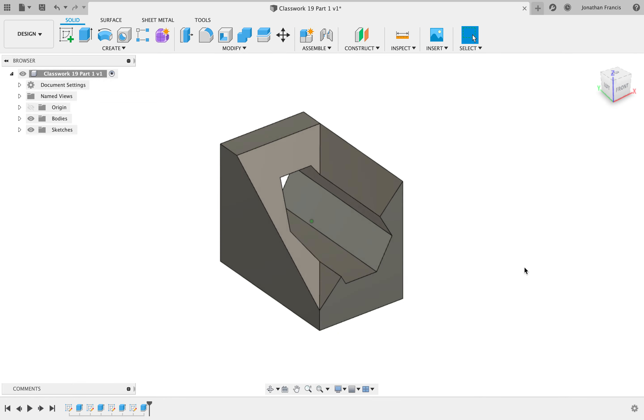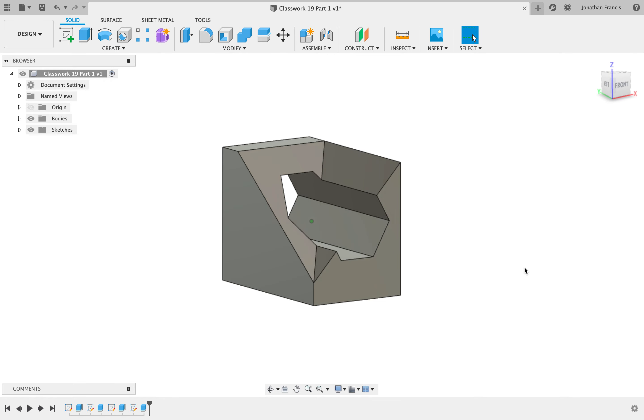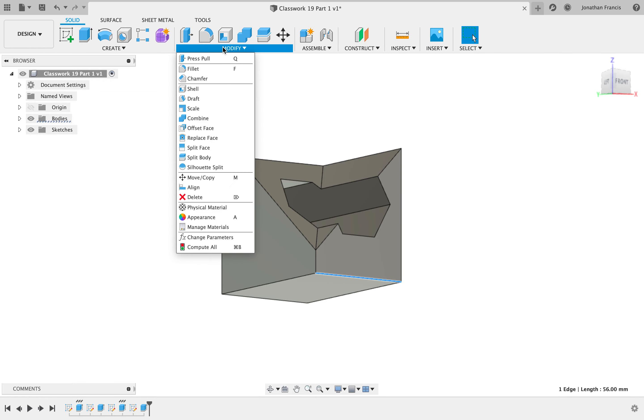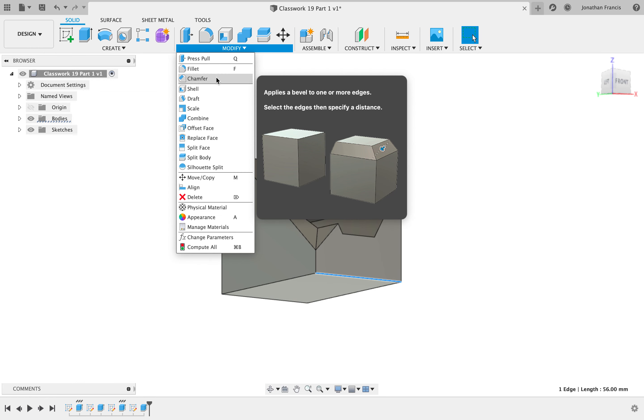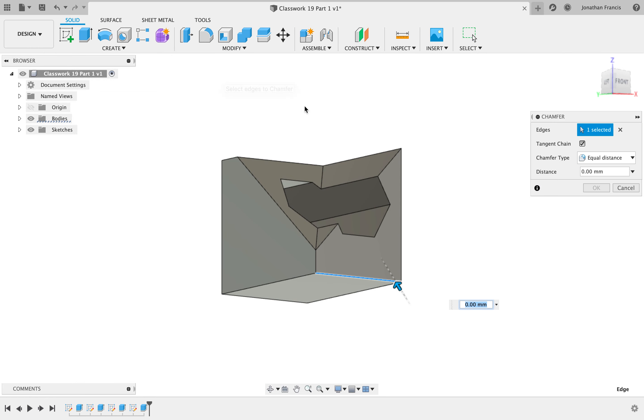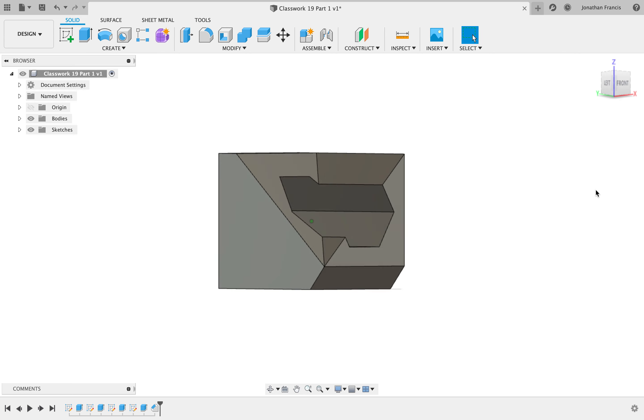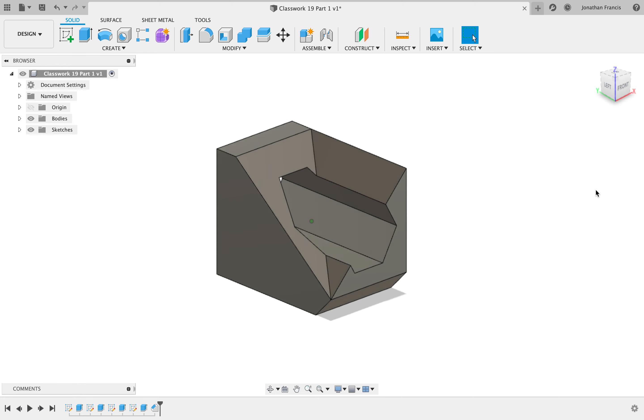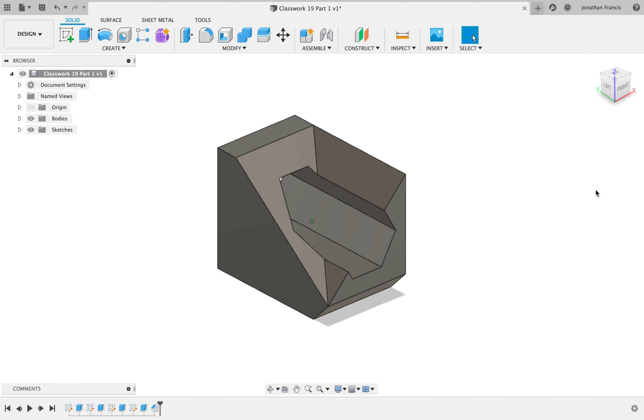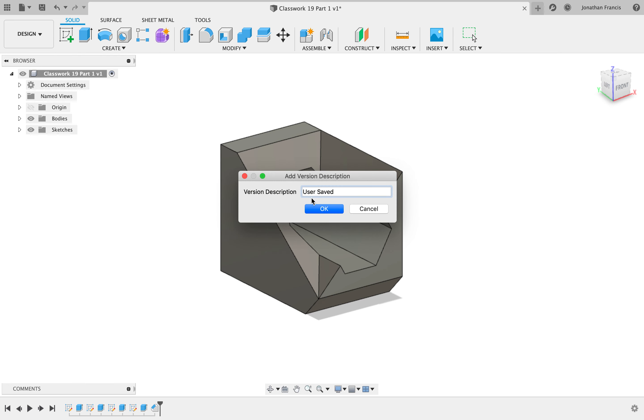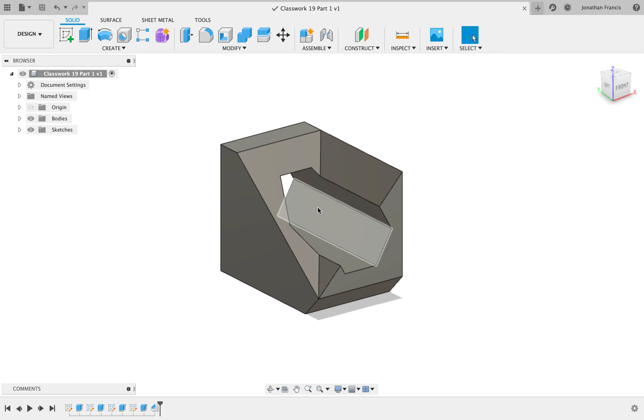The last thing to do is select our front edge here, go up to modify and add a chamfer. In the dialog box we want that to be equal distances and we're going to make that 12. Select okay. And our item is now complete. Save and you're finished.